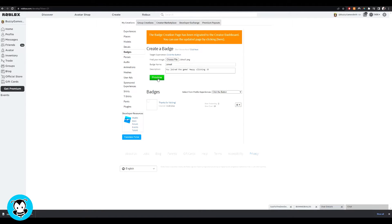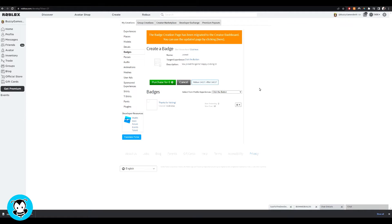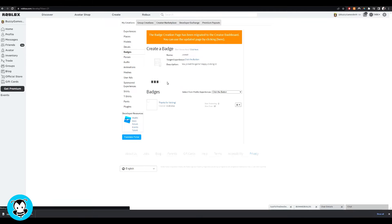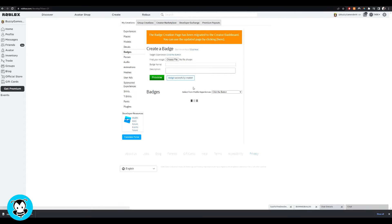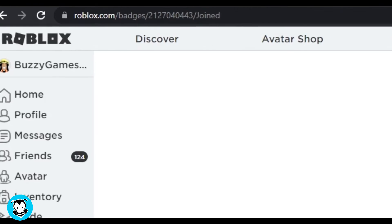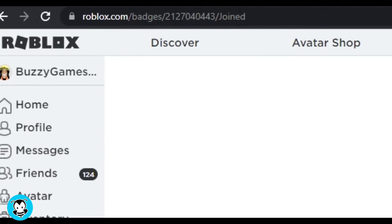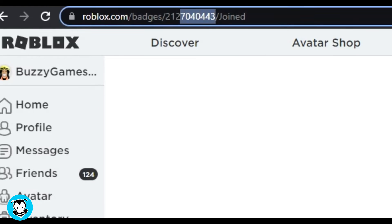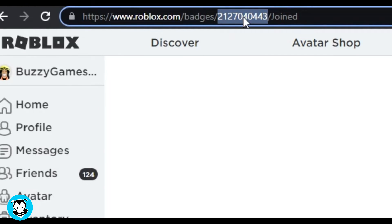Once you're done configuring that, click preview and it's going to prompt you to purchase it for zero robux. It's completely free, I promise. And then once you're happy with that, click on our badge. Now what we want to do is copy the badge ID because we will be pasting that inside of our script in just a second.